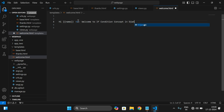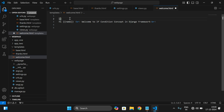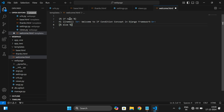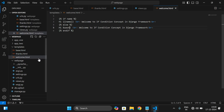Now I'm writing the if condition — percentage if name. If there is a name we are printing this one, and if we are not sending the name that means the else part will be printed. Instead of name, I'll print 'guest'. So in the else part it will display 'guest' when the name is not given. And we have to end it with 'end if' — percentage end if. So this is our welcome.html.